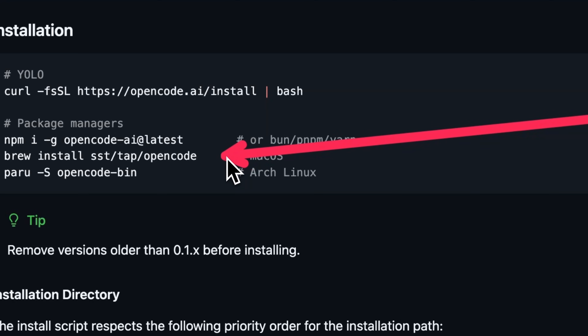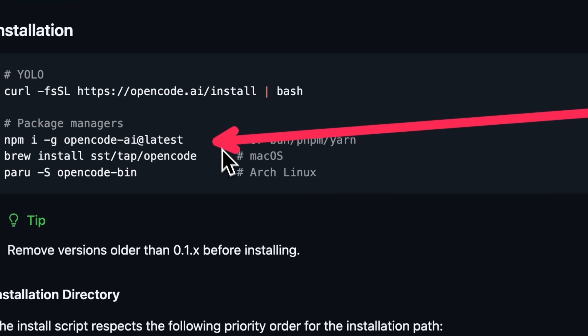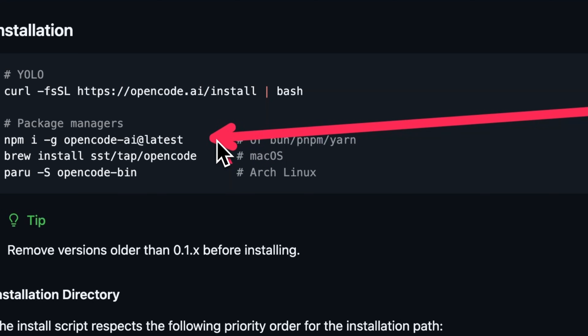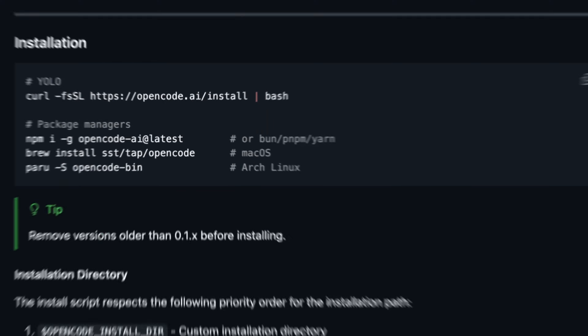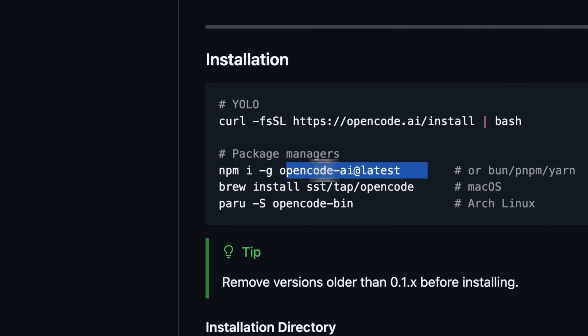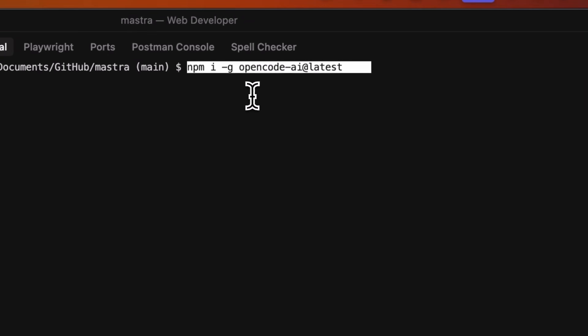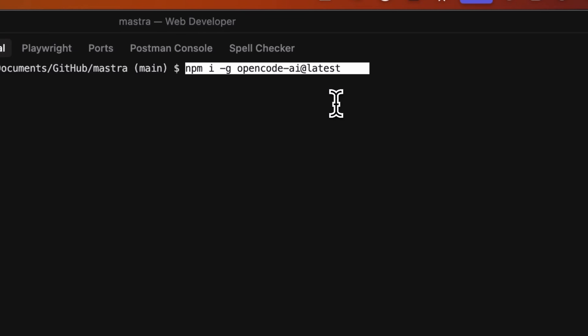If you're on a Mac, you can use: brew install sst/tap/open-code. If you want anything else, I recommend using the Node.js installer: npm install -g opencode, opencode-ai. Now we've got OpenCode installed.